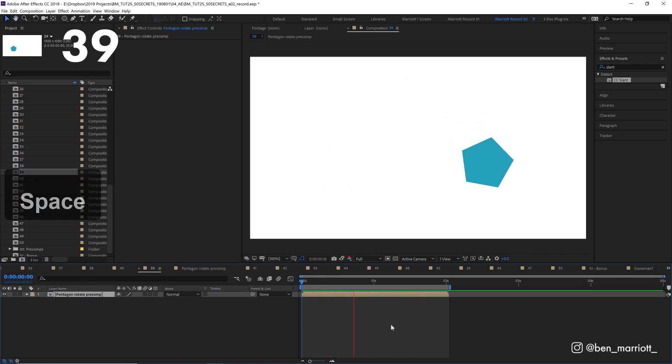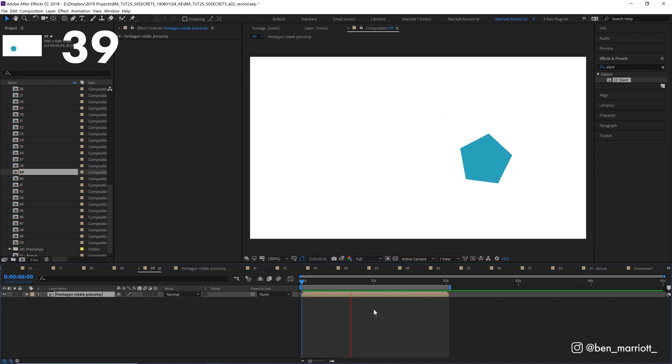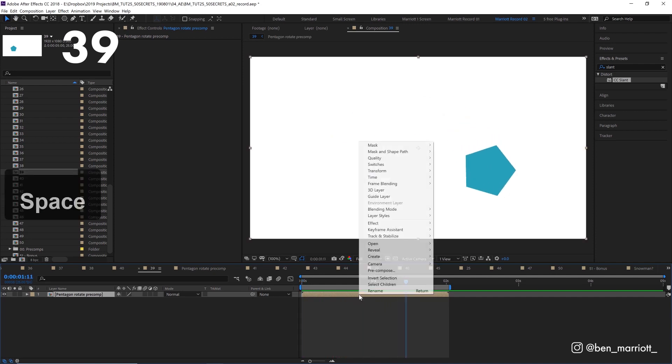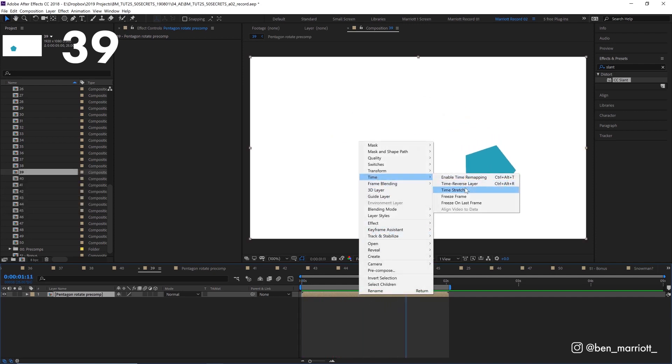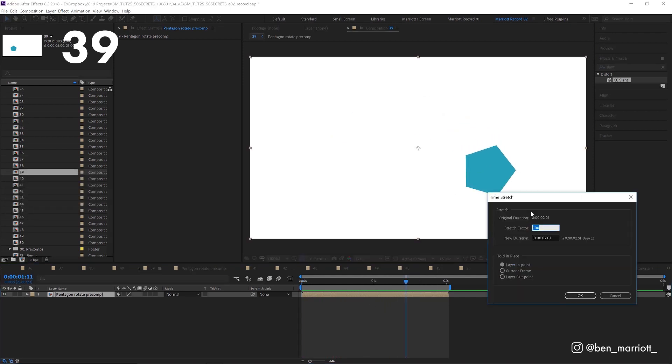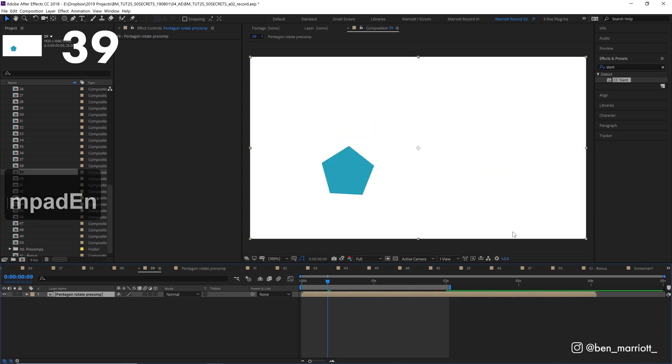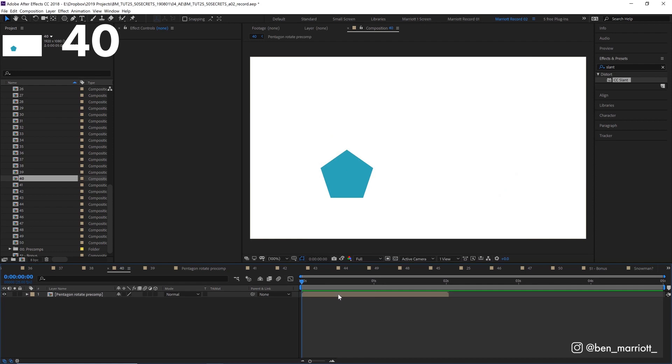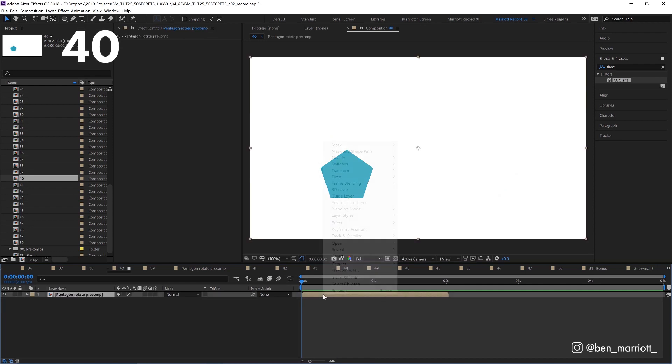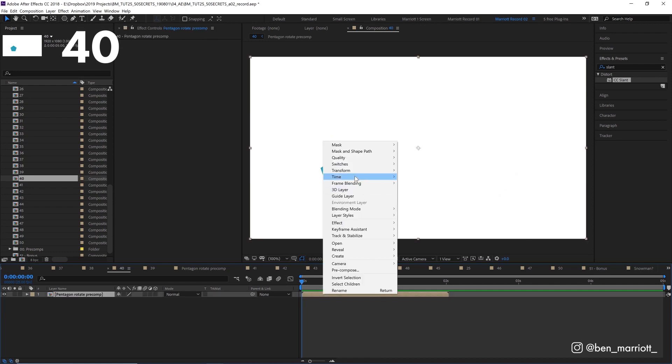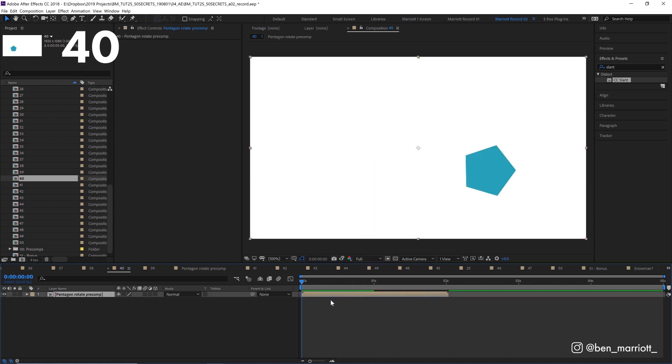If you've got an animation in the pre-comp, you can change the speed by right clicking and select time, time stretch. 50% makes it twice as fast, 200 makes it twice as slow. To reverse it, right click and select time, time reverse layer.